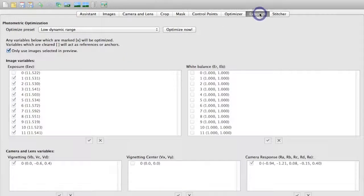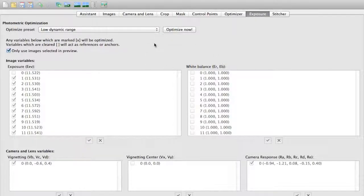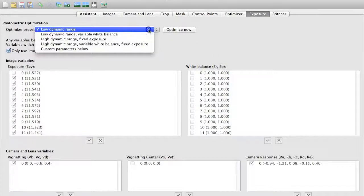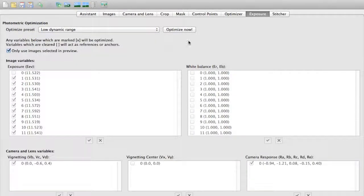Under the exposure tab, this would be if we wanted to adjust for a high dynamic range image or what have you or adjust the exposure. We can do that here as well.